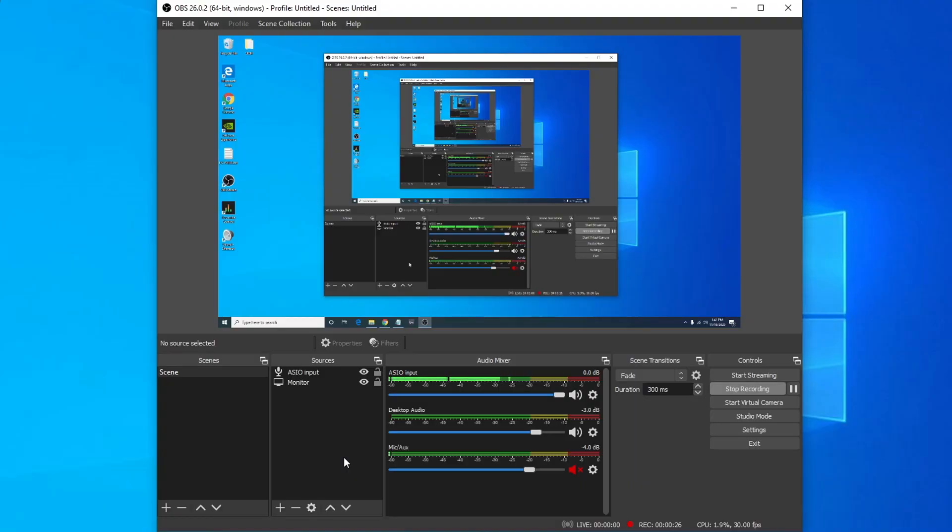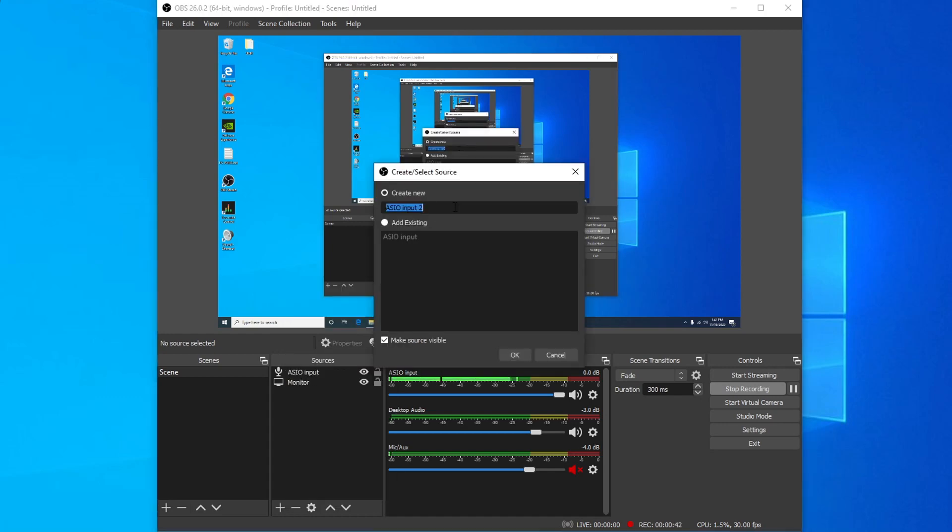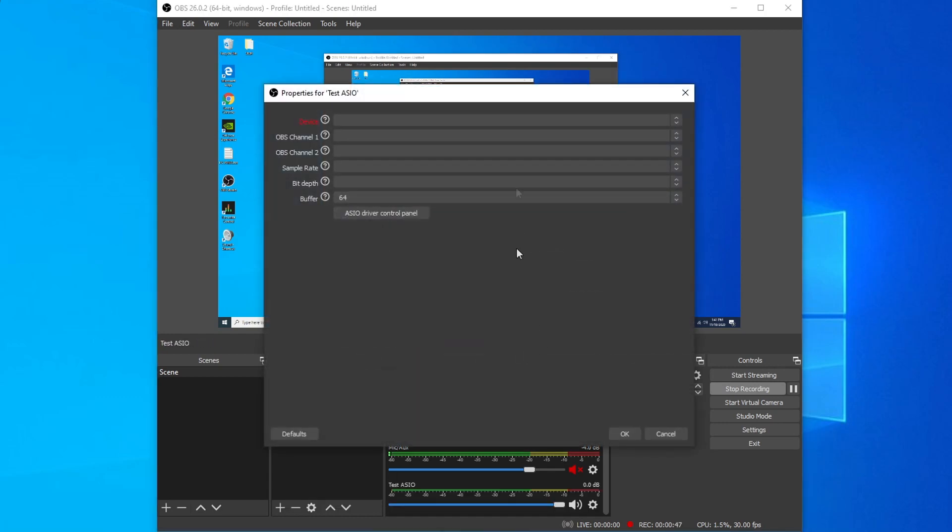The next thing we're going to do is open up OBS. And in the sources section here, we're going to navigate towards the bottom where there's a plus sign. And at the top, you're going to see something called ASIO input. You can name this whatever you like. I'm just going to put test ASIO, push OK.